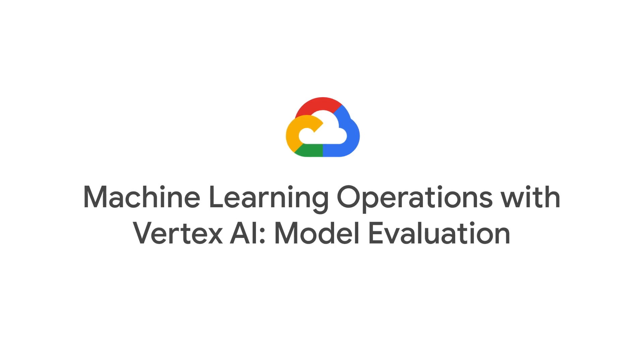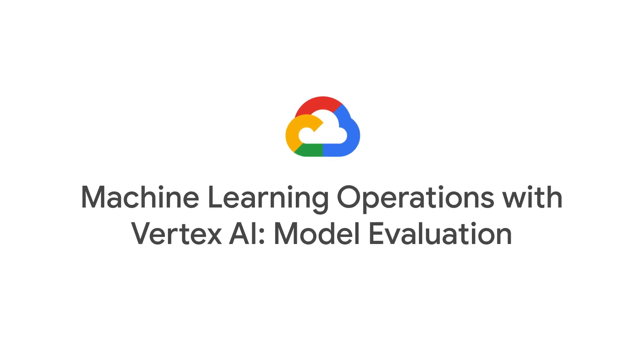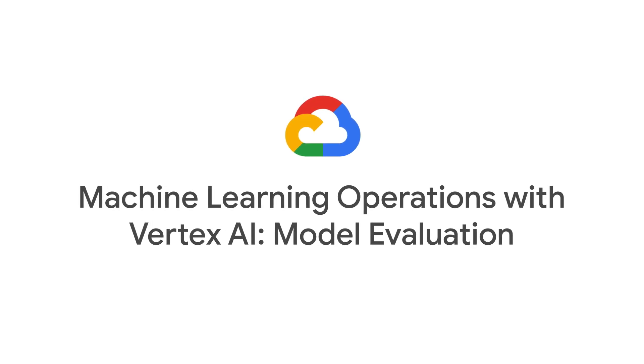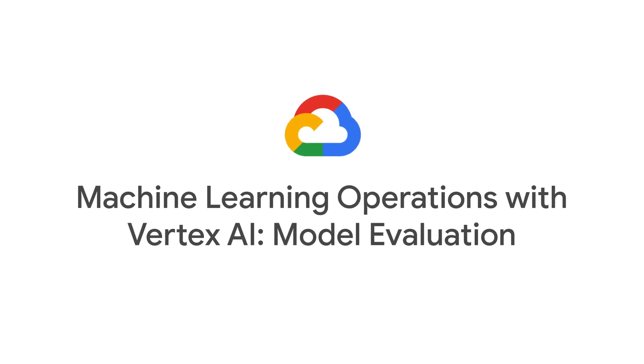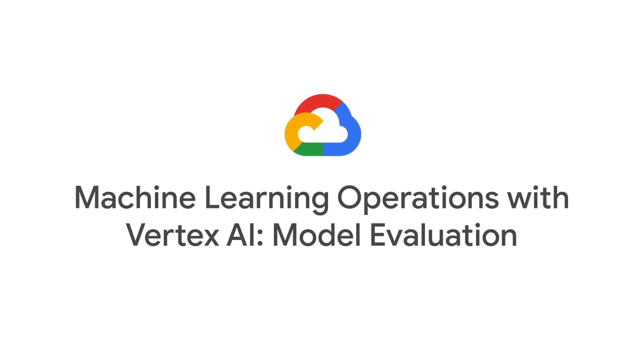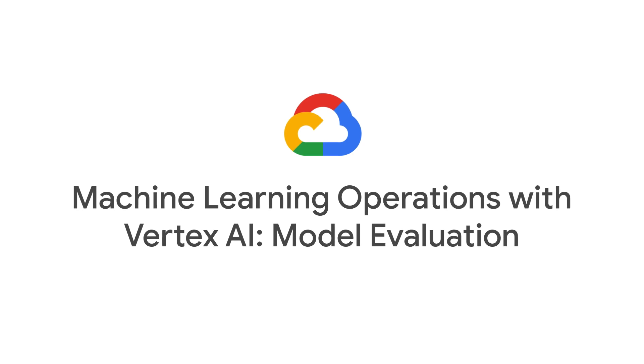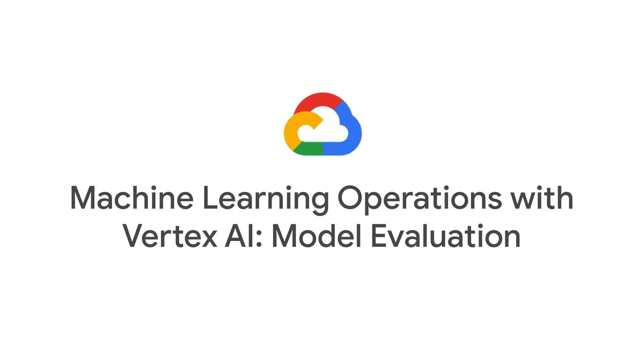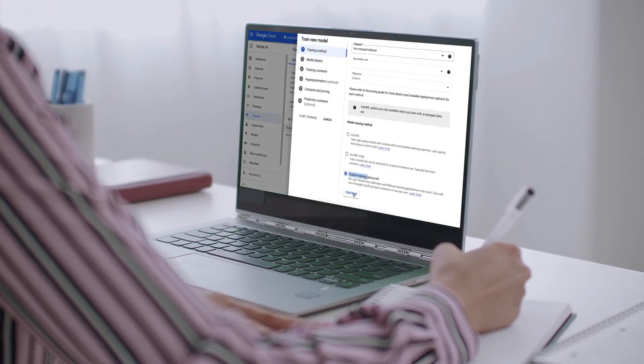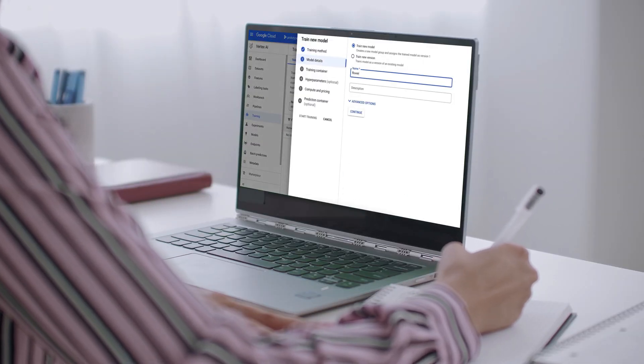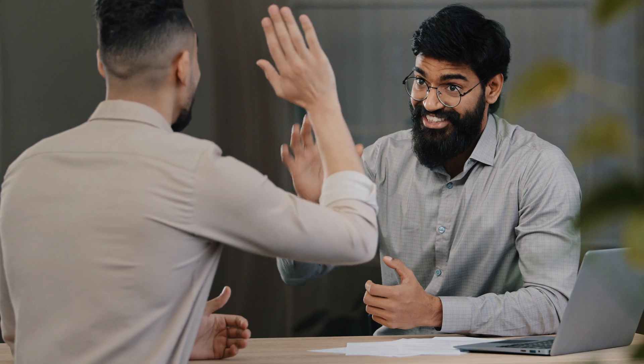We'll unravel the role of model evaluation in the machine learning operations lifecycle and tackle common challenges head-on, showing you how to leverage Vertex AI's powerful tools to ensure your machine learning models perform optimally in real-world scenarios.